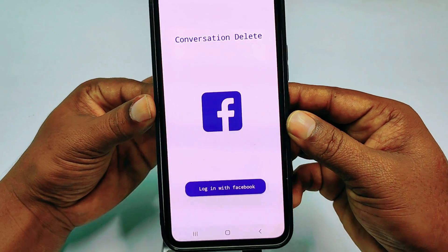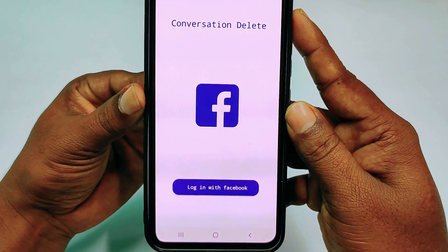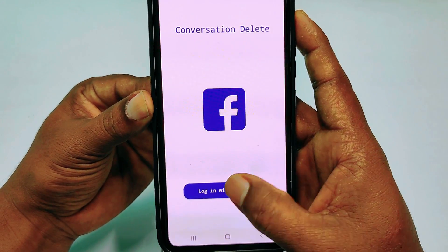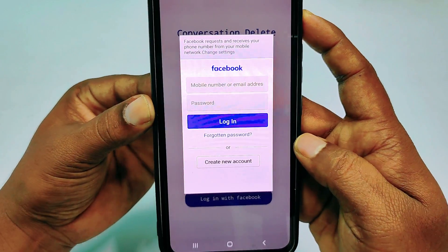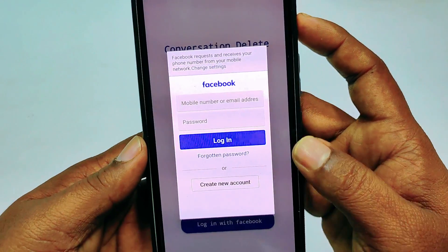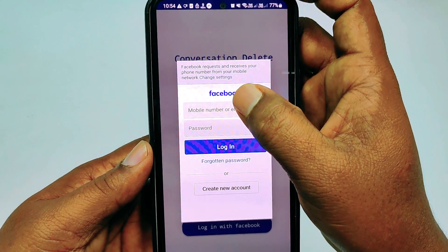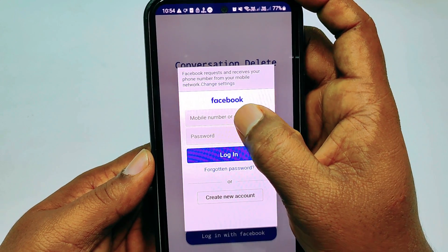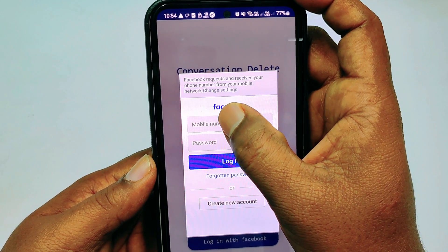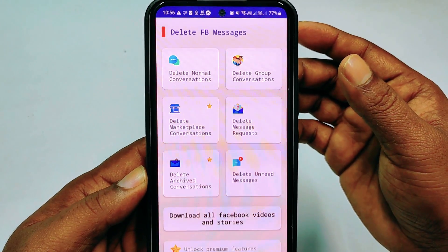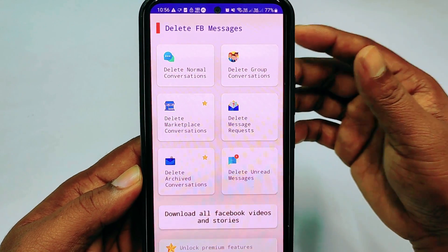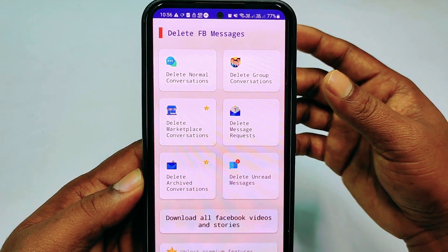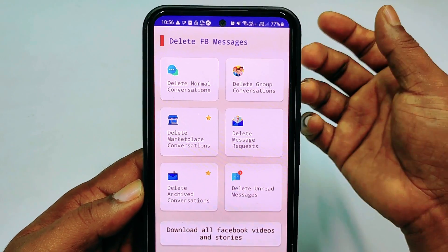Then you need to log in to your Facebook account with this application. You can see you need to put your email address or phone number and then your password. Sometimes it may ask for your two-factor authentication code — just provide it or give the required permission.